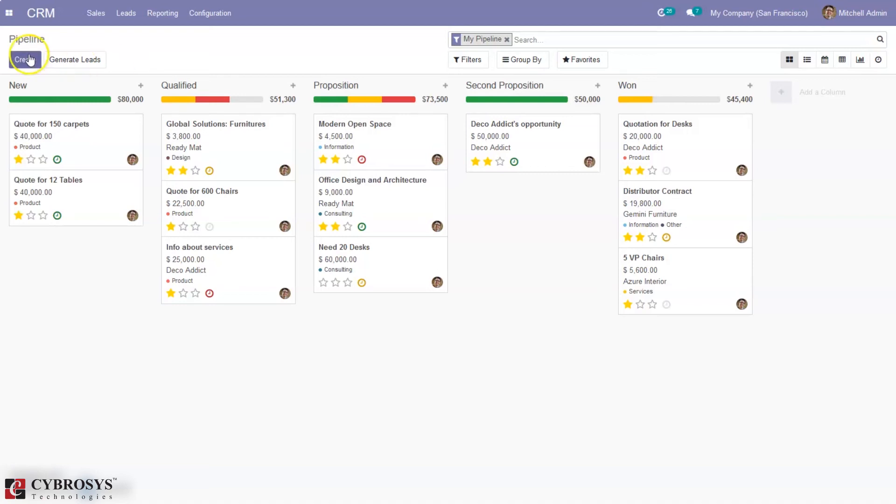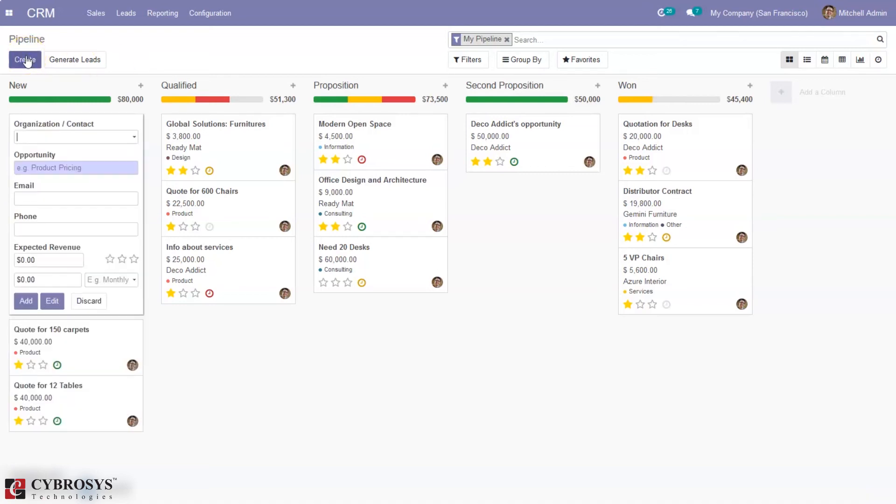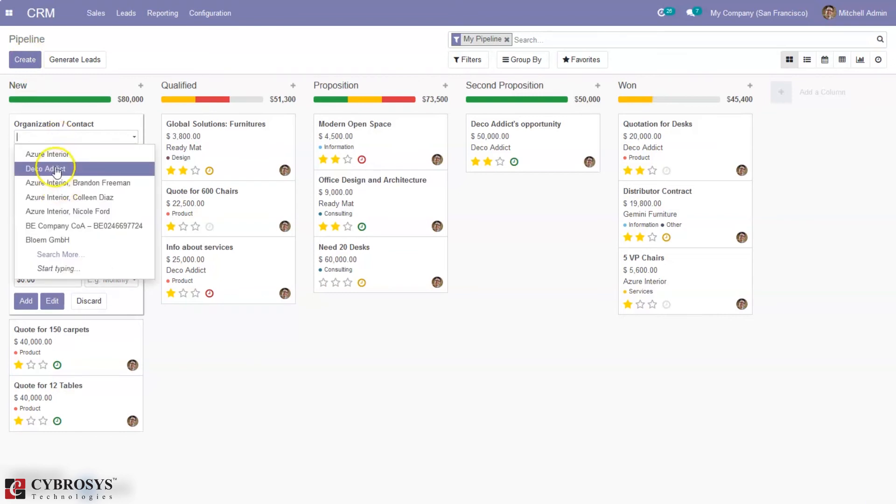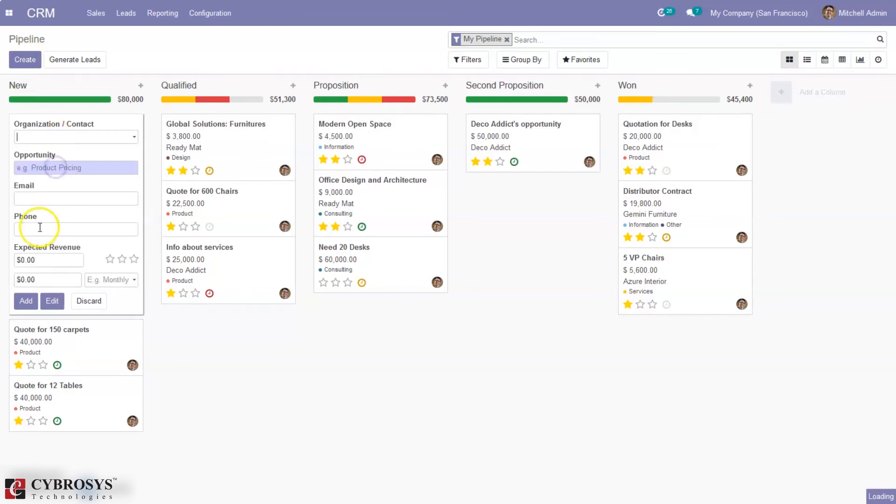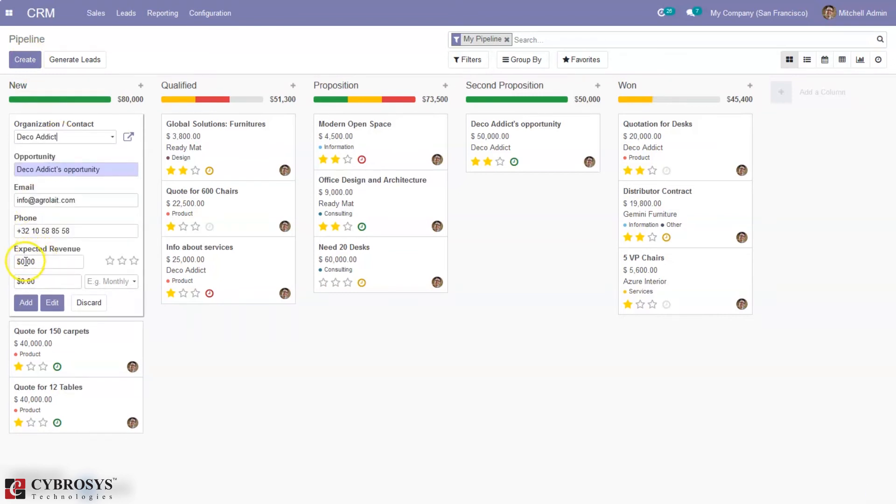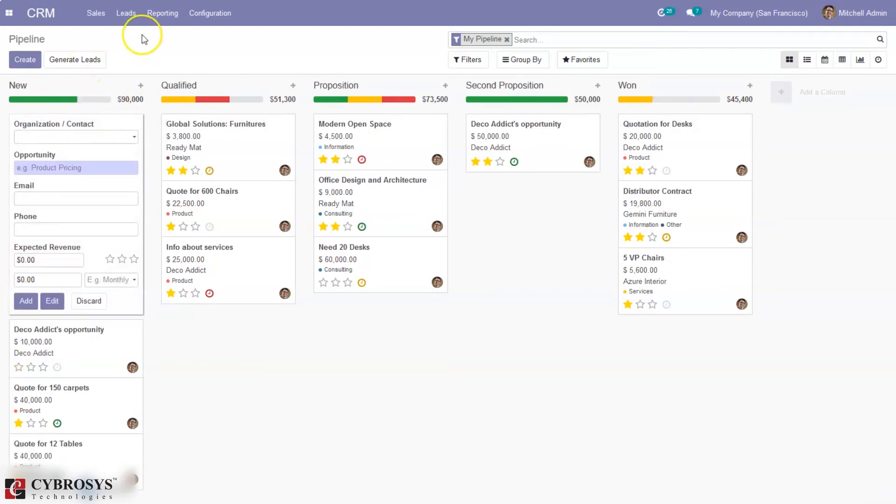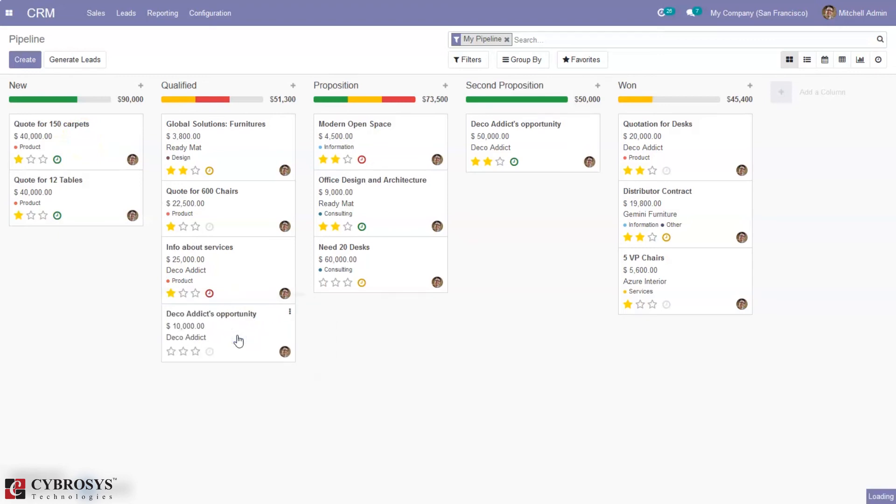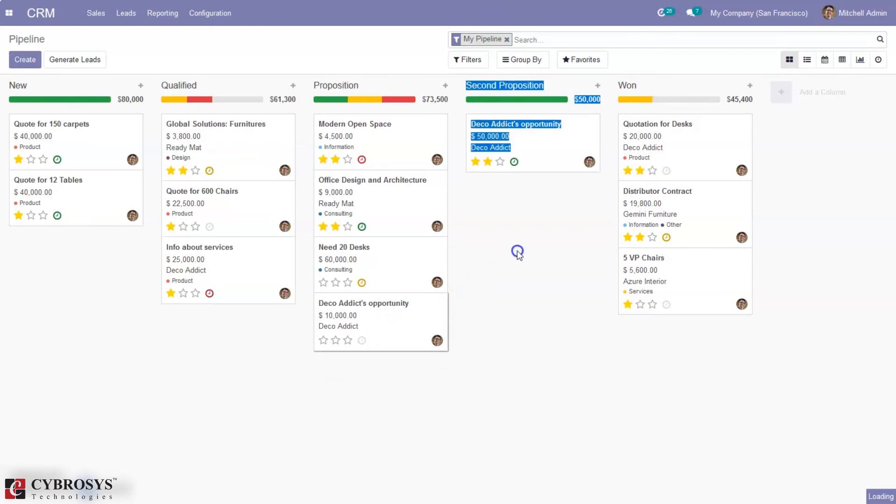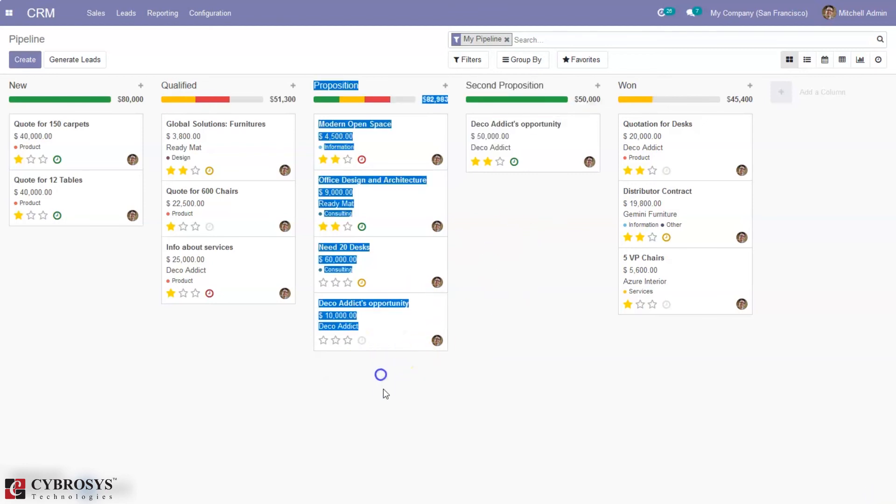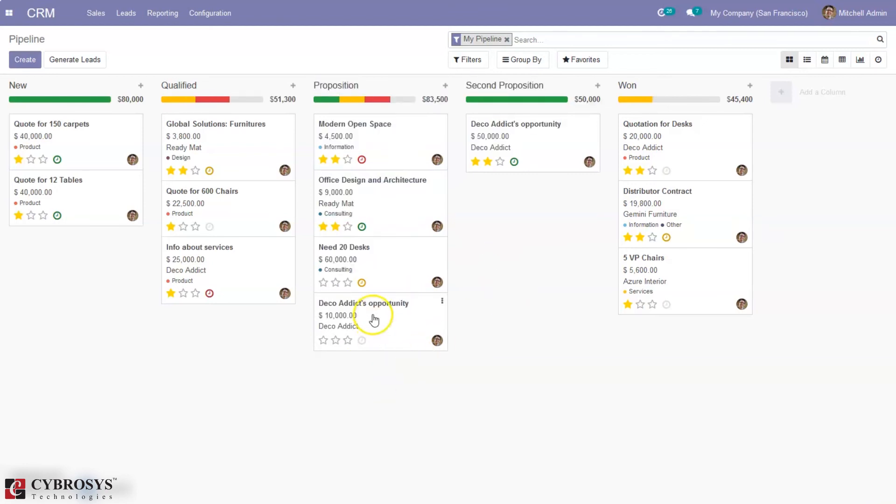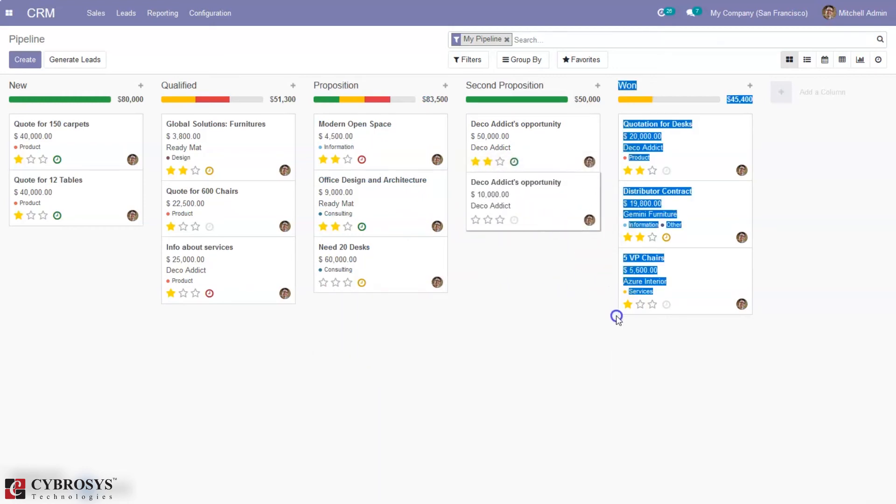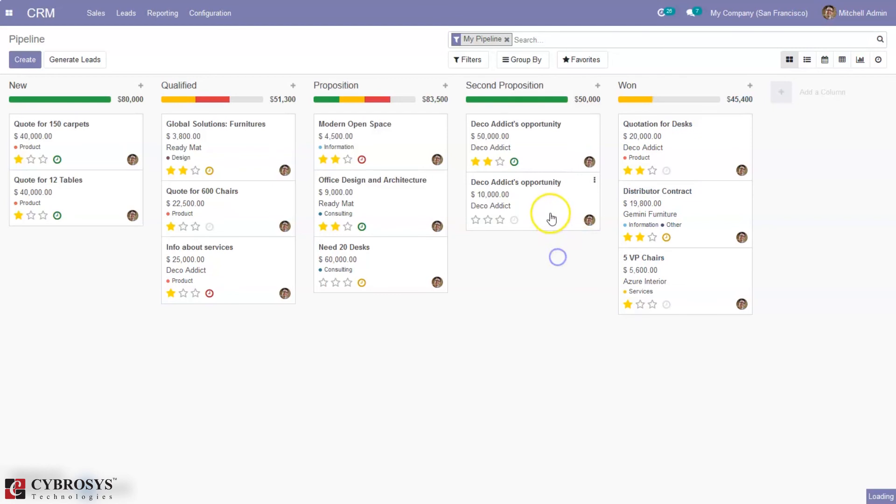When you're creating a new opportunity by clicking the create button, you can add the contact and revenue. If you're adding opportunities automatically, it will be added to the new stage. You can move your opportunity from new to qualified, then to proposition, then to second proposition, and if you want, you can move the opportunity to the won stage.